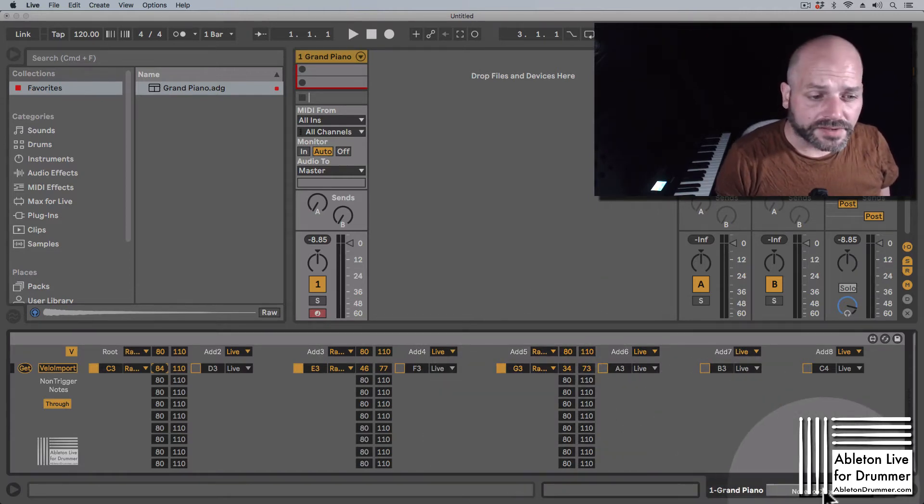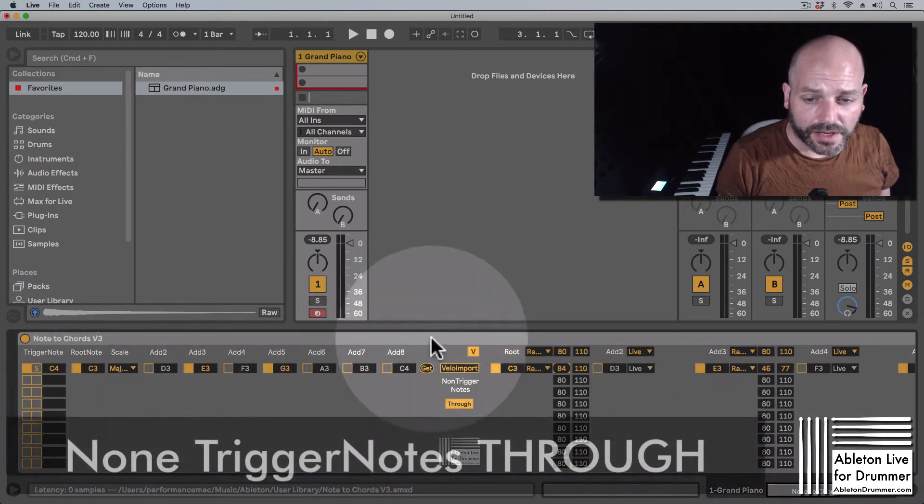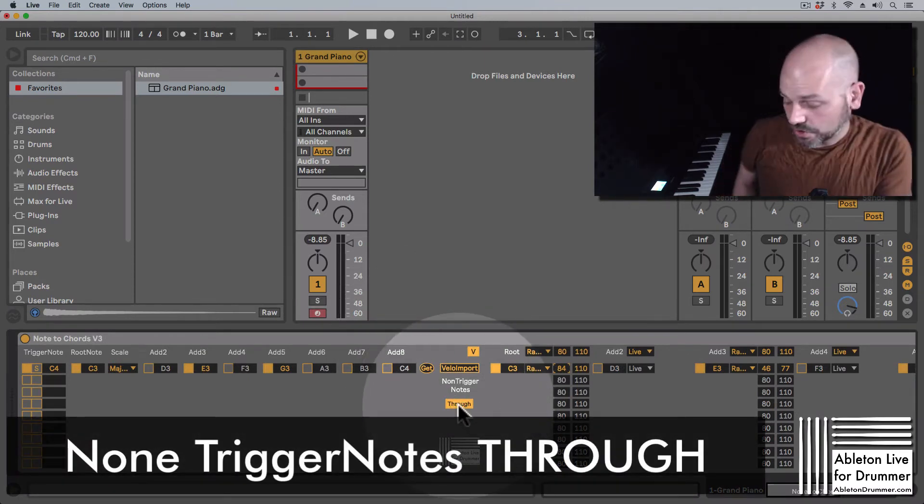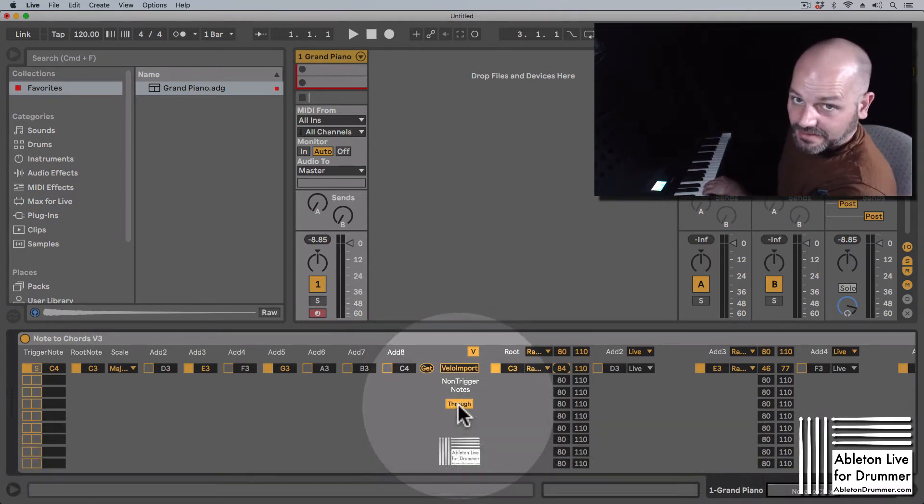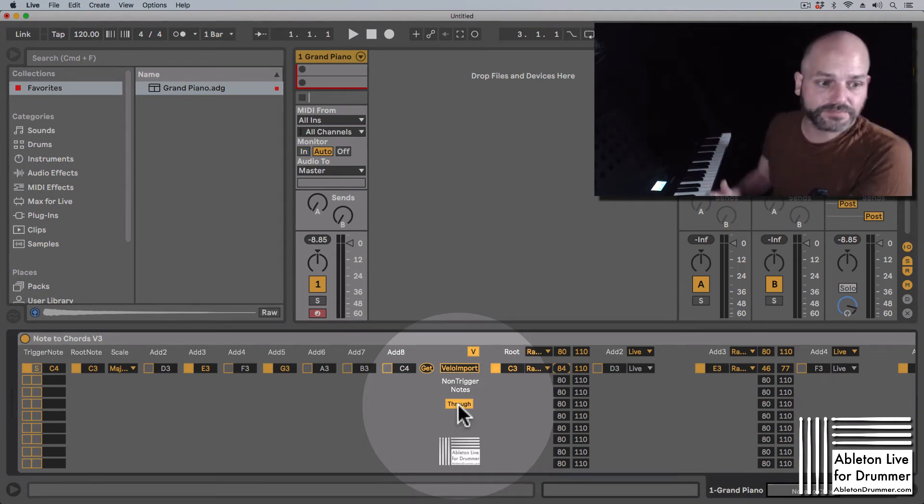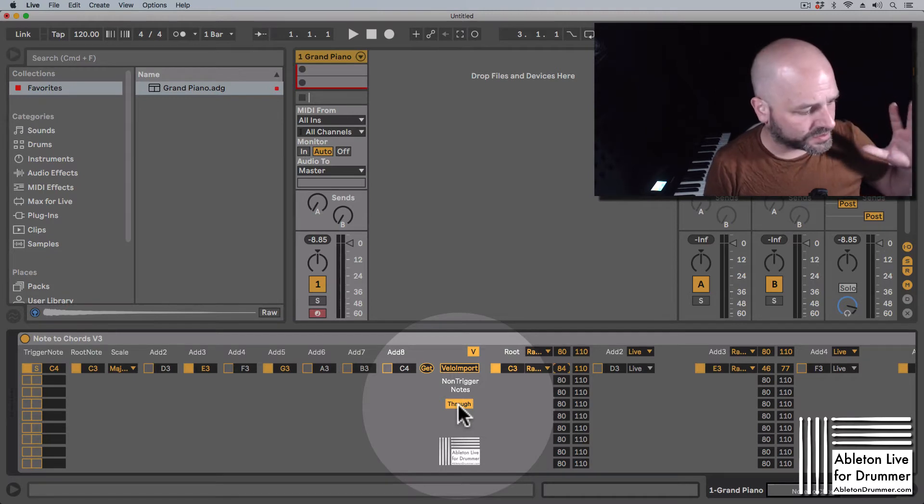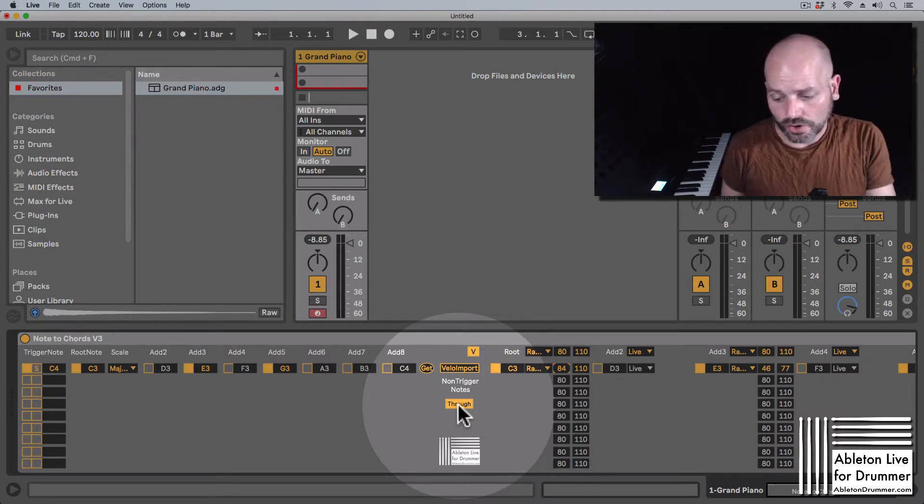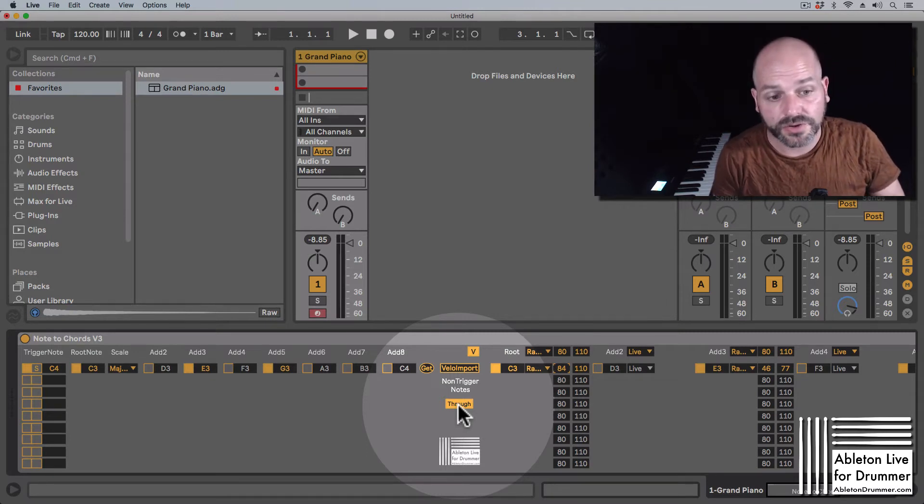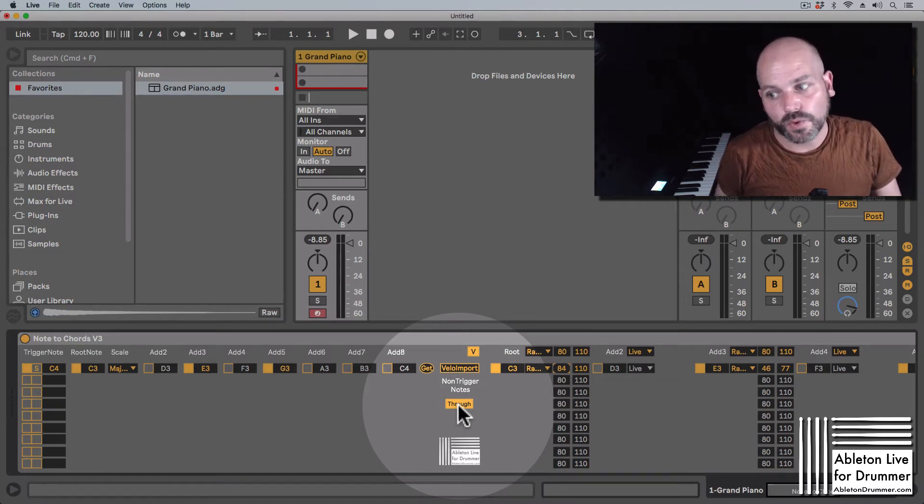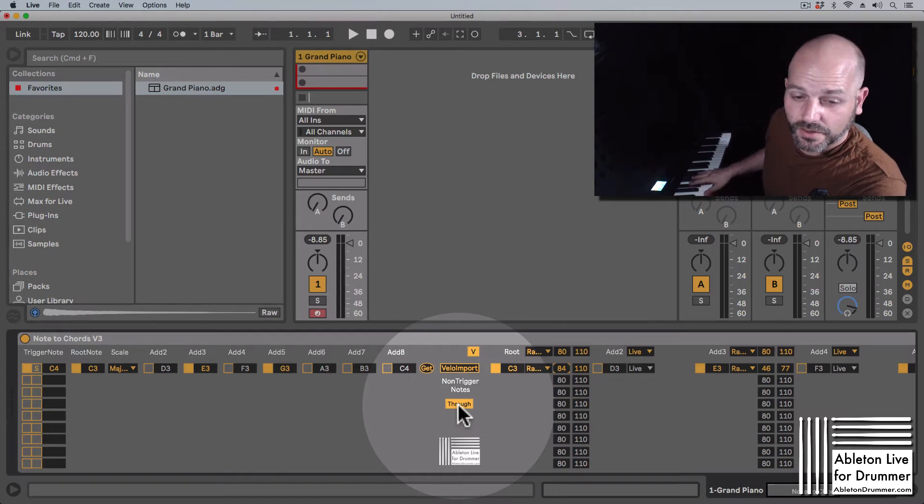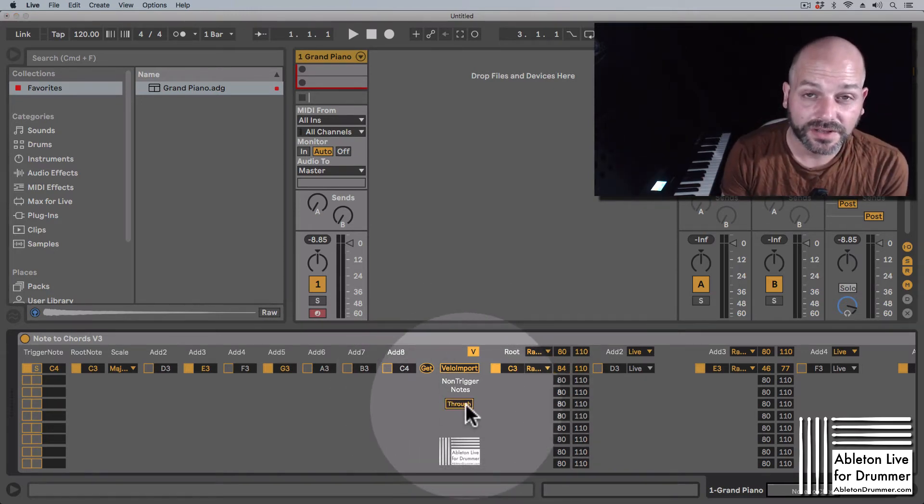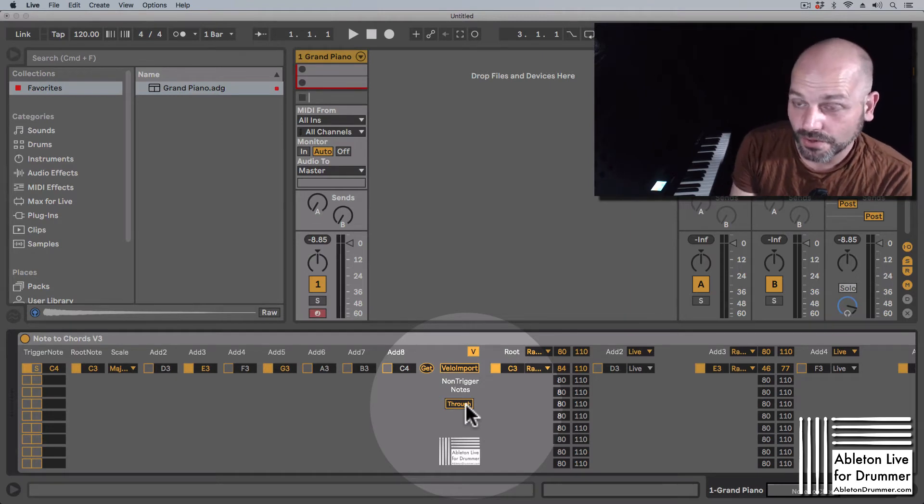So you might want to have this case where you want to play chords with your left hand and you want to play melodies with your right hand, or if you have two different tracks where you're sending your Push in or a different MIDI note from a MIDI controller, and you might not want all notes to be going through. So you can set this up here if you want non-trigger notes to go through or not.